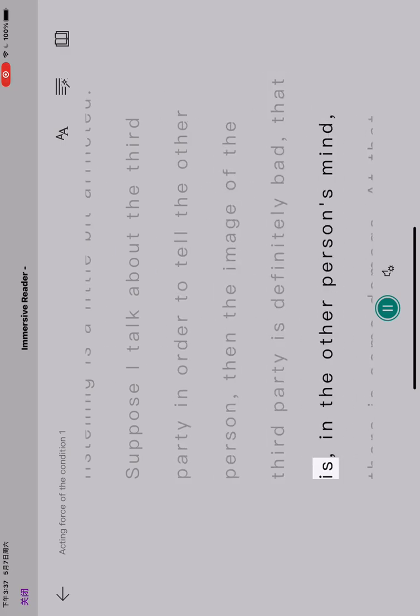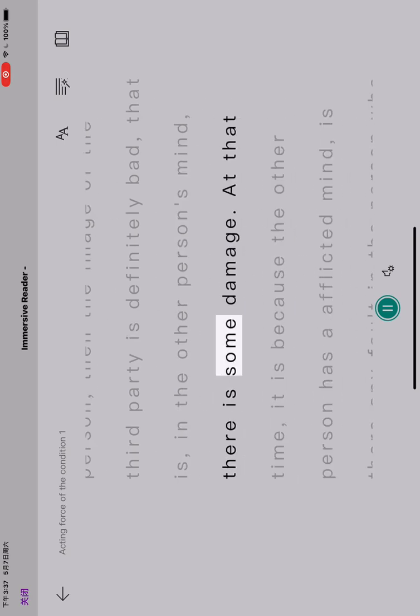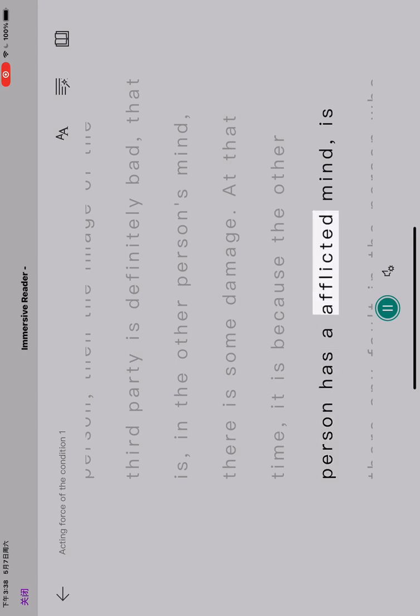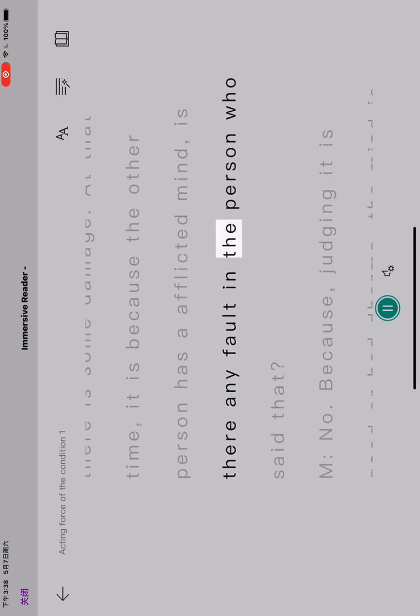That is, in the other person's mind, there is some damage. At that time, it is because the other person has an afflicted mind. Is there any fault in the person who said that?